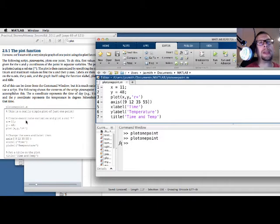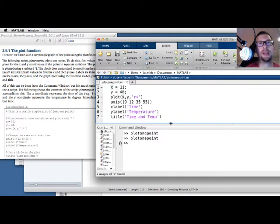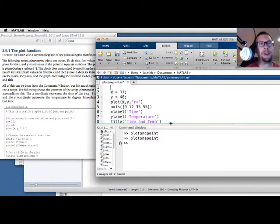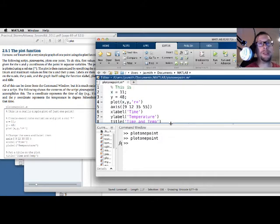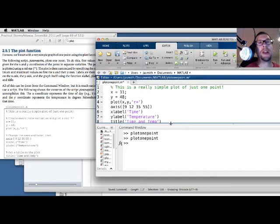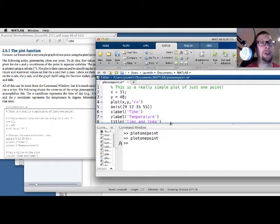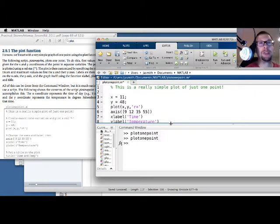Now, in the original code in the Stormy Attaway textbook, there are comments. And these comments have percent signs in front of them. Let me show you what happens when you put those in. So I'm going to go back to line one. I'm going to hit enter. So I'm going to make a new line one. I'm going to say, this is a really simple plot of just one point, exclamation mark. You'll notice, as soon as I put that percentage sign at the very beginning of the line, it turns green. The whole text turns green. And that means that MATLAB is going to consider that a comment and will not execute it.